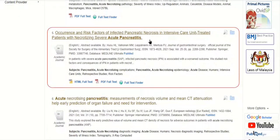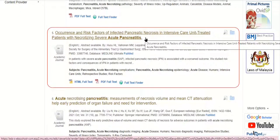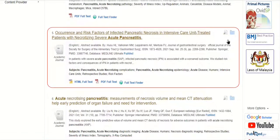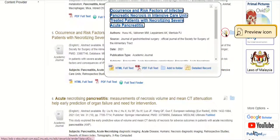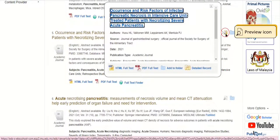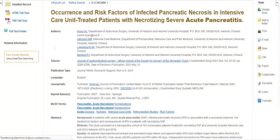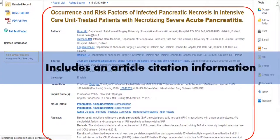On the results list, you can view a detailed record by clicking the article title, or view a brief version of the record by holding your cursor over the preview icon. The detailed record includes the article's citation information.